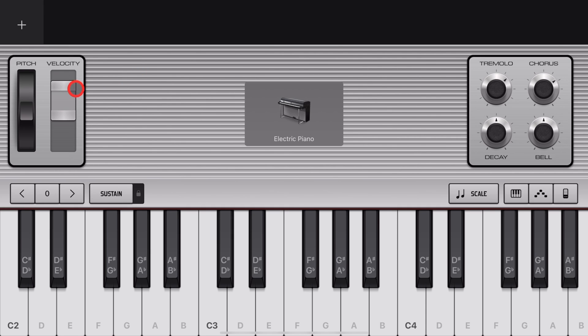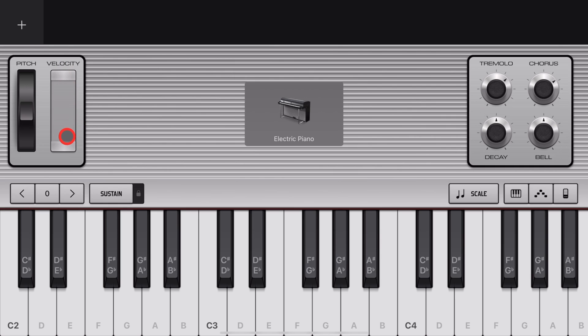What is the Velocity Control? Well, it allows you to set a range of velocity, or how hard the notes are hit, between really soft and really loud. And it's able to be used on all of your keyboard instruments.